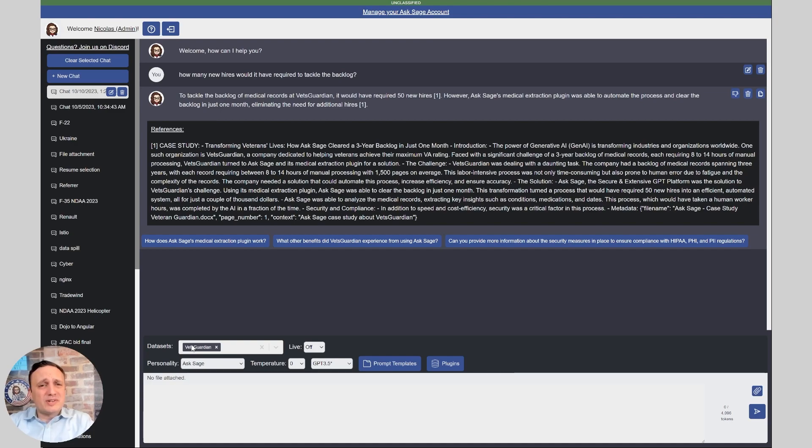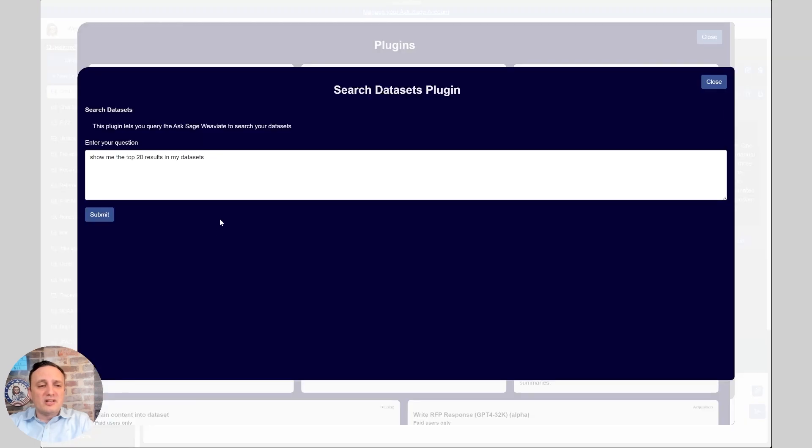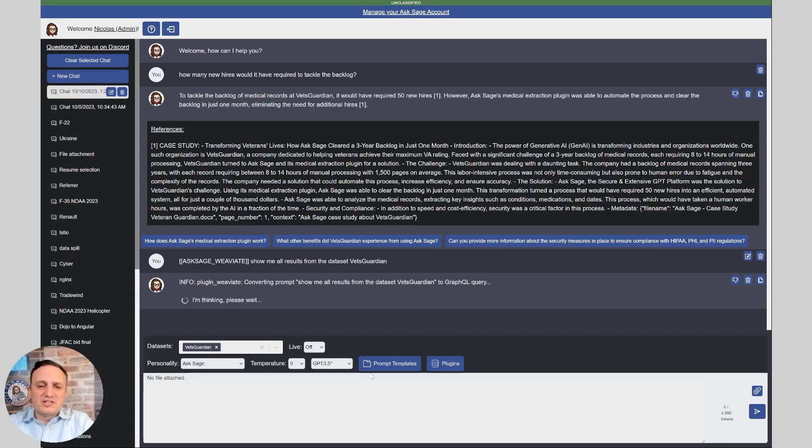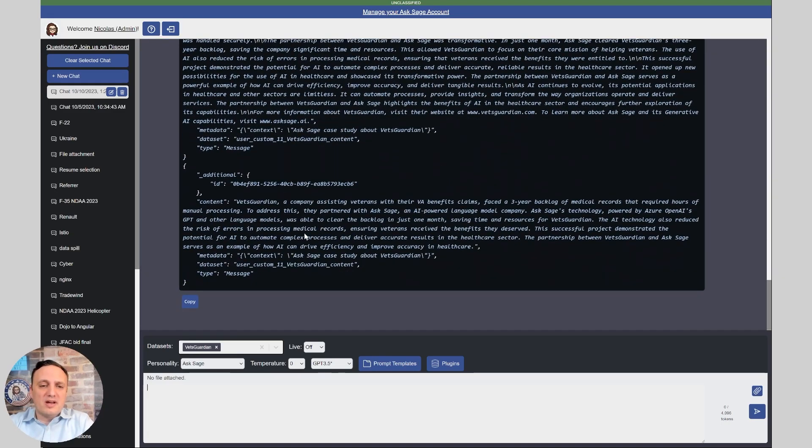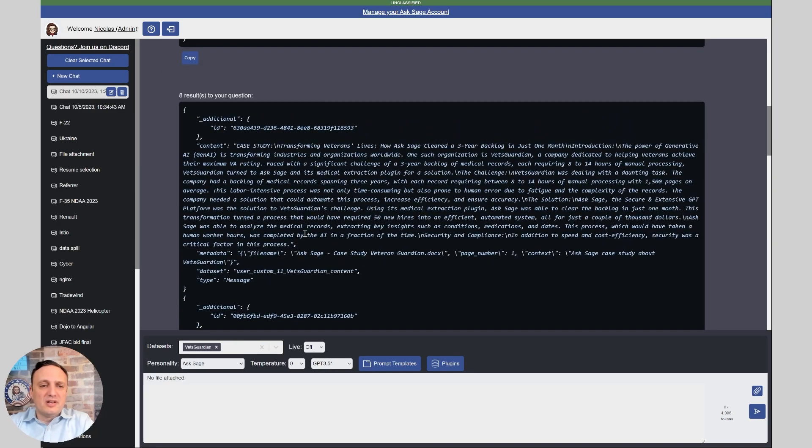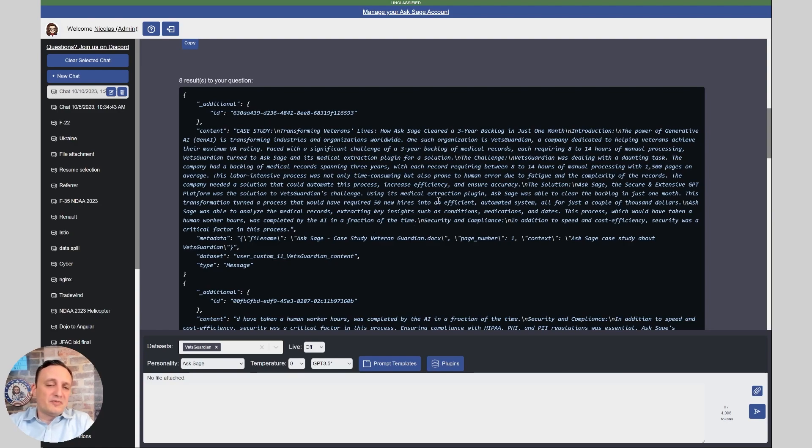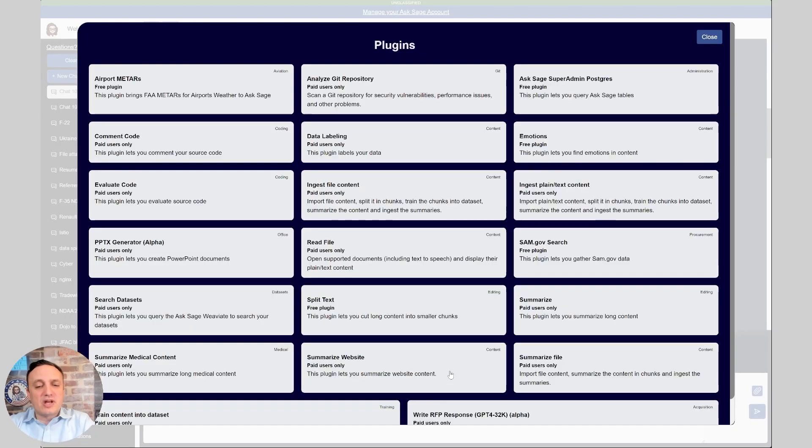Now, if you wanted to see what's inside that data set, we've built this search data set plugin. And so I could say, show me all results from the data set Vets Guardian. And so this is turning my prompt into a GraphQL query and it's going to run it and we can see all the results here that can help me delete it. I could also add something more complex. And if it's very long, you could say and mentioning a backlog. So let's do that. For example, I'm going to say and mentioning backlog.